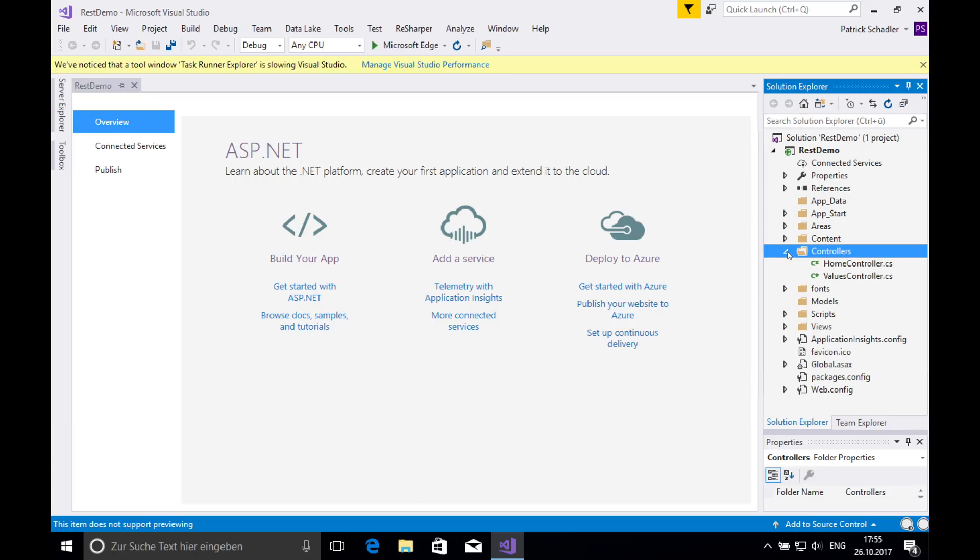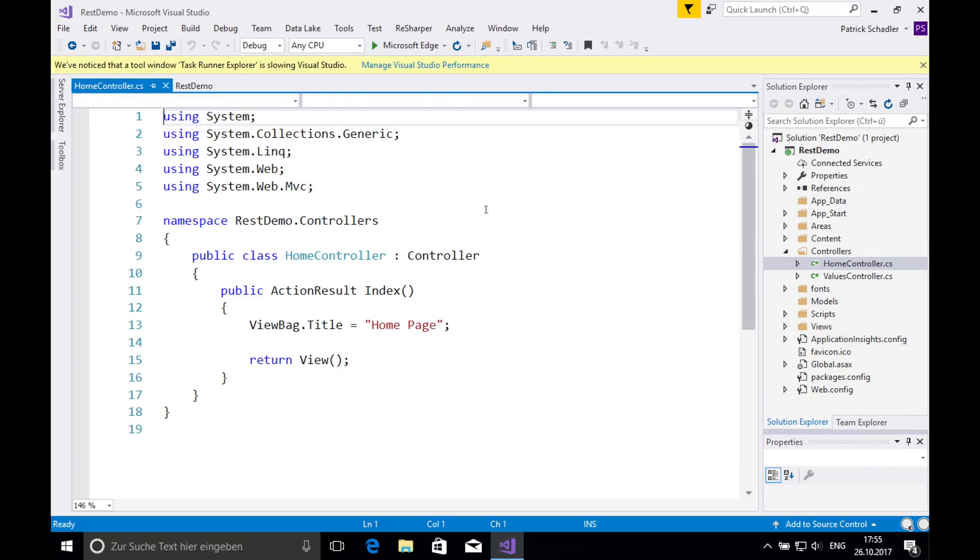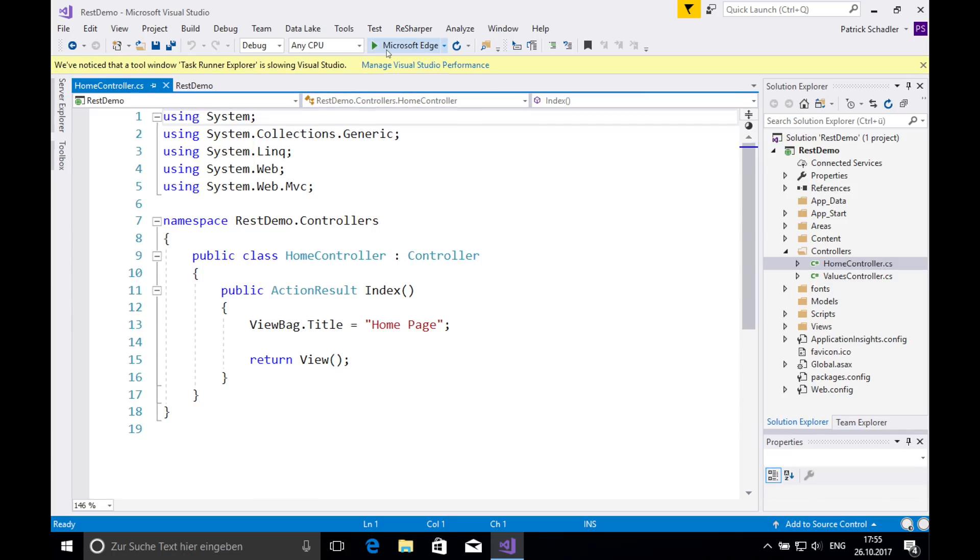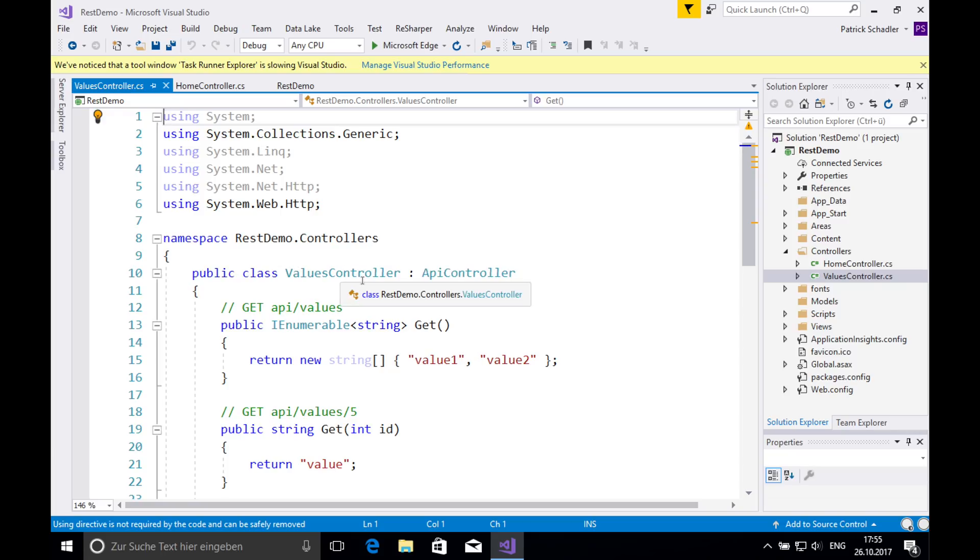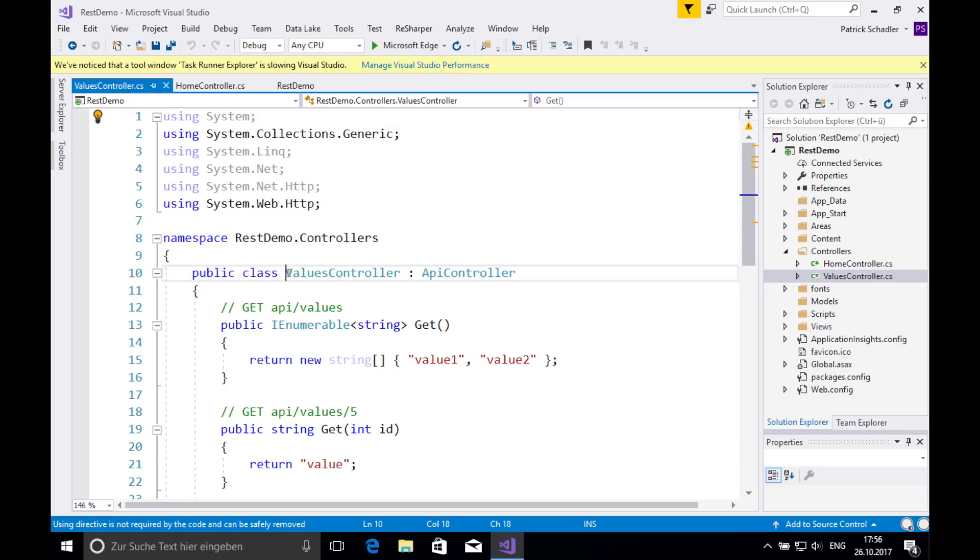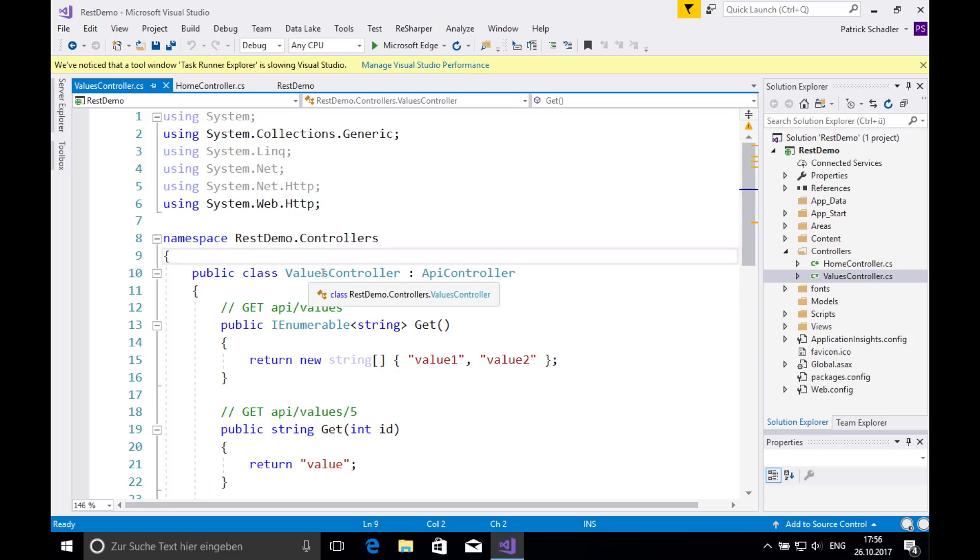If we open this we see there is a home controller. The home controller is basically the MVC controller where the home is rendered if we are starting this application which we do in a minute in the Microsoft Edge browser. And there is a second controller which is our REST controller. So we see here we got a values controller.